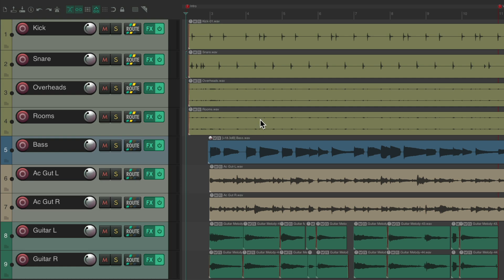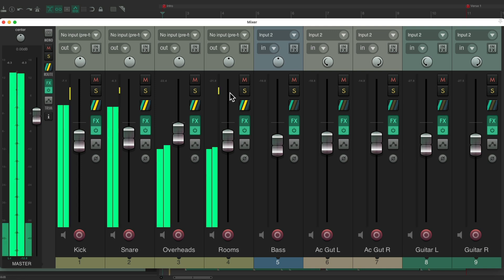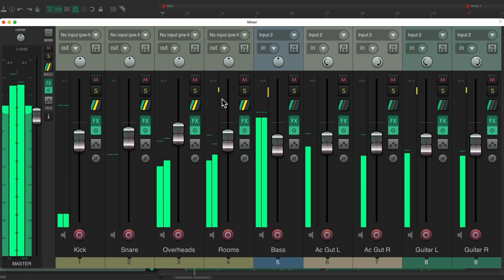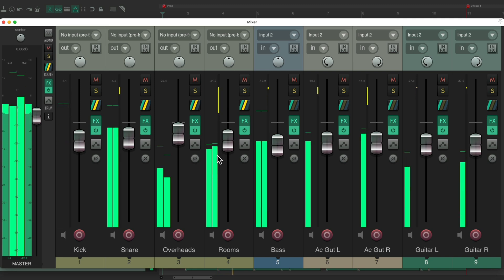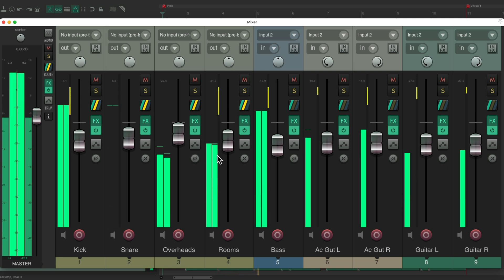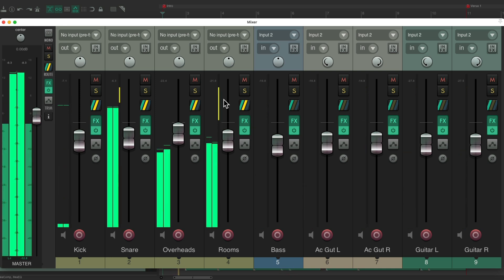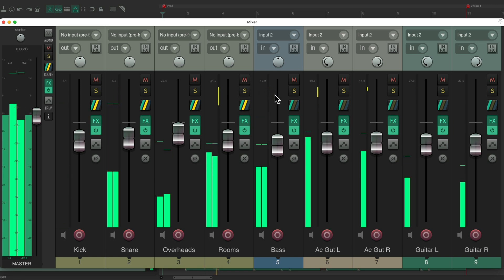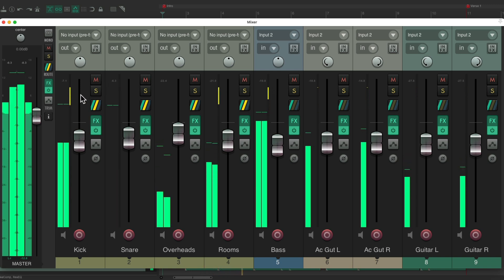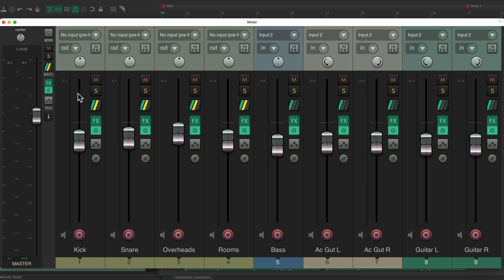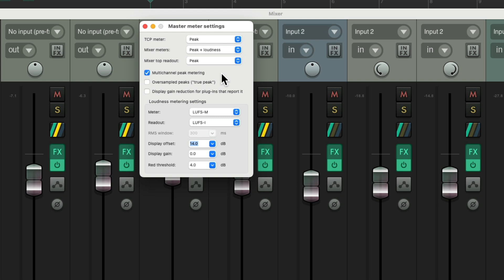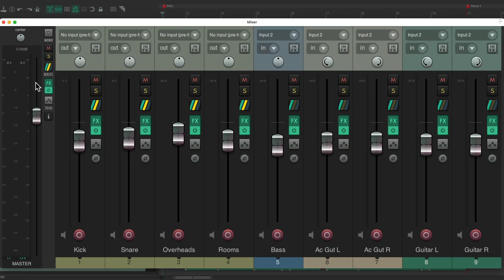We'll also see this in the mixer — right over here. The normal meters are on one side and the gain reduction meter is on the other. On the master track, just right click, which opens up a dialog, and we could turn it on right here — Display Gain Reduction for plugins that report it — and then we'll see it on the master track as well.